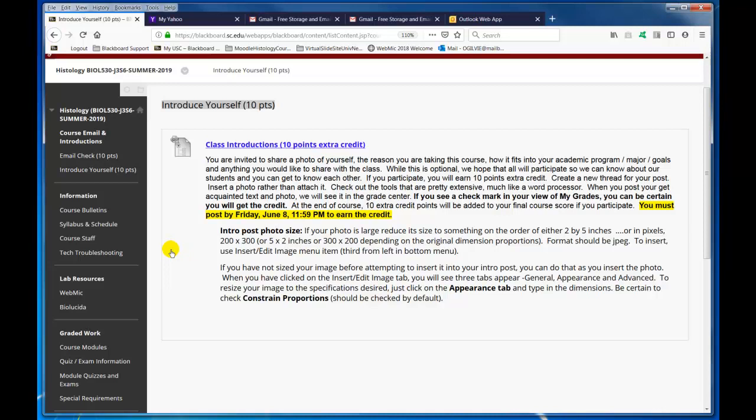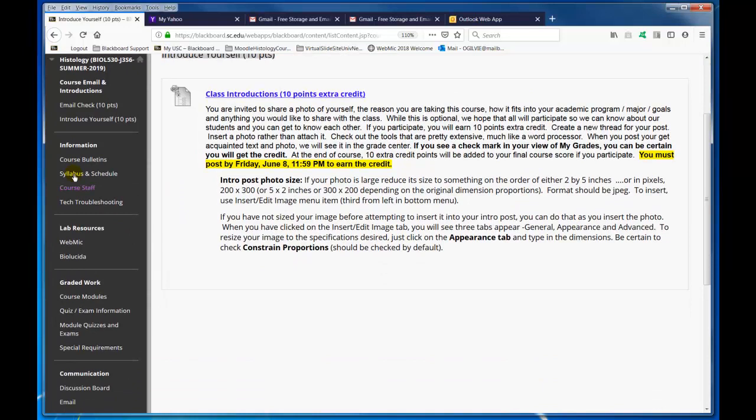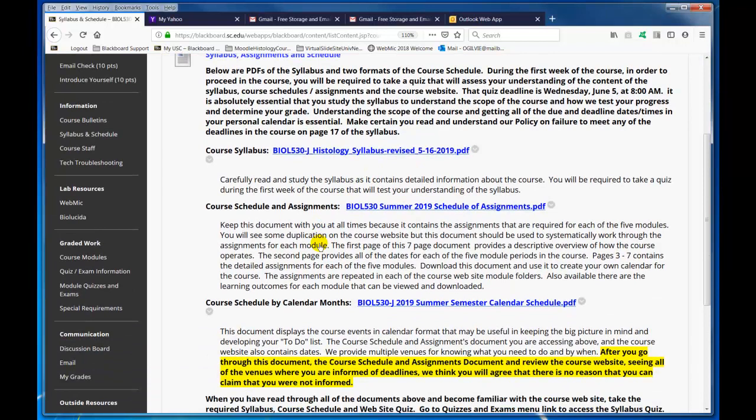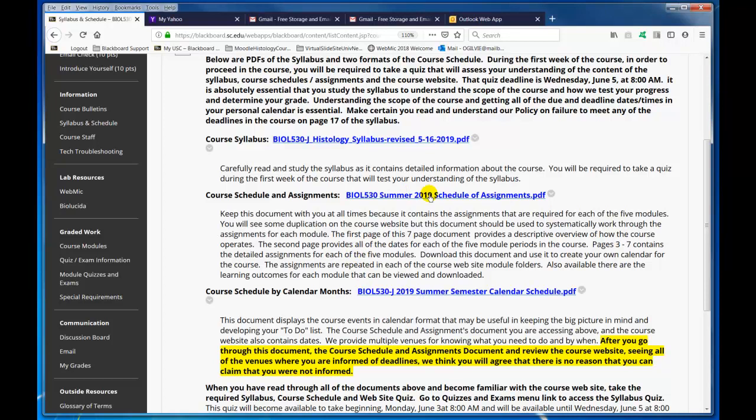A little later I will show you where you can earn more extra credit by taking those sample quizzes. Here's the syllabus and schedule. Read through the syllabus and understand the two formats of the course schedule — one is the schedule of assignments, and two is the calendar schedule. You're going to see some duplication, but that's okay. You're going to see deadlines, and also within the module quiz and exam access you're going to see the deadlines there. It doesn't hurt to have information in several places — we've found that by experience.